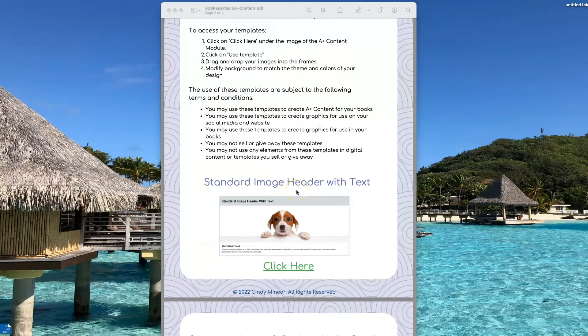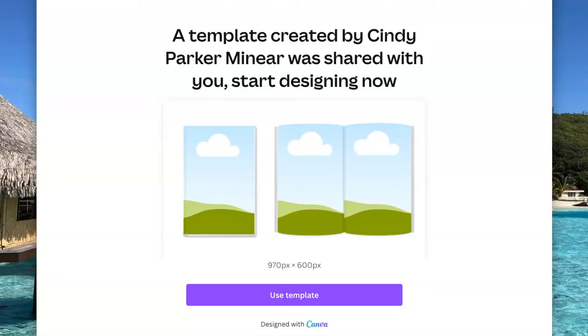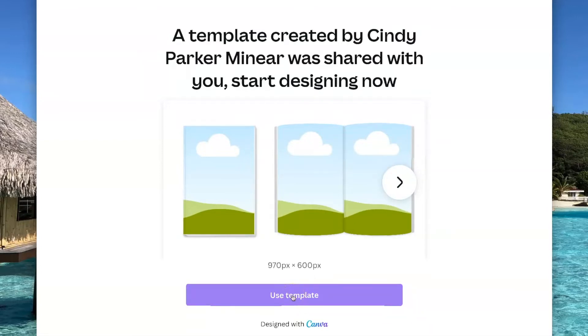To get your copy of these templates, just click where it says click here. That will bring you to a page that looks like this. To get your copy of the template, just click here on use template.